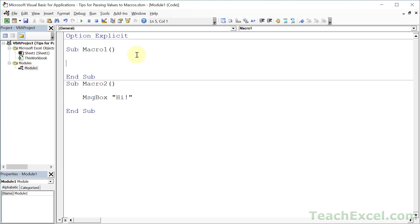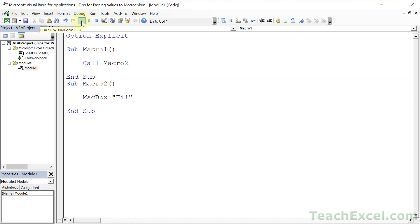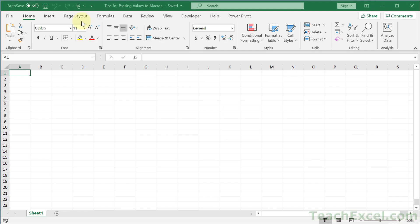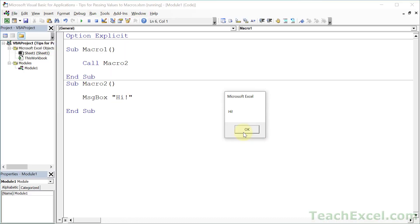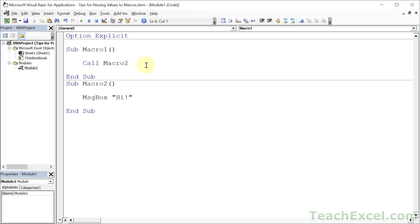Let us start out with: how do we call Macro2 from Macro1? It is very, very simple. Call Macro2, and then we run it or hit F5, and there we go. So that is the baseline for what we need to do, and now let's expand that and add arguments.